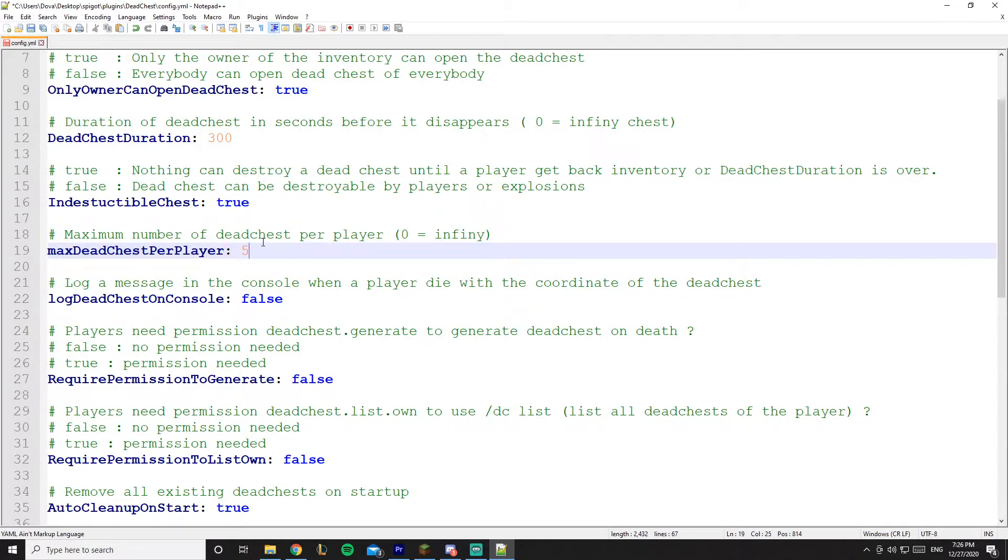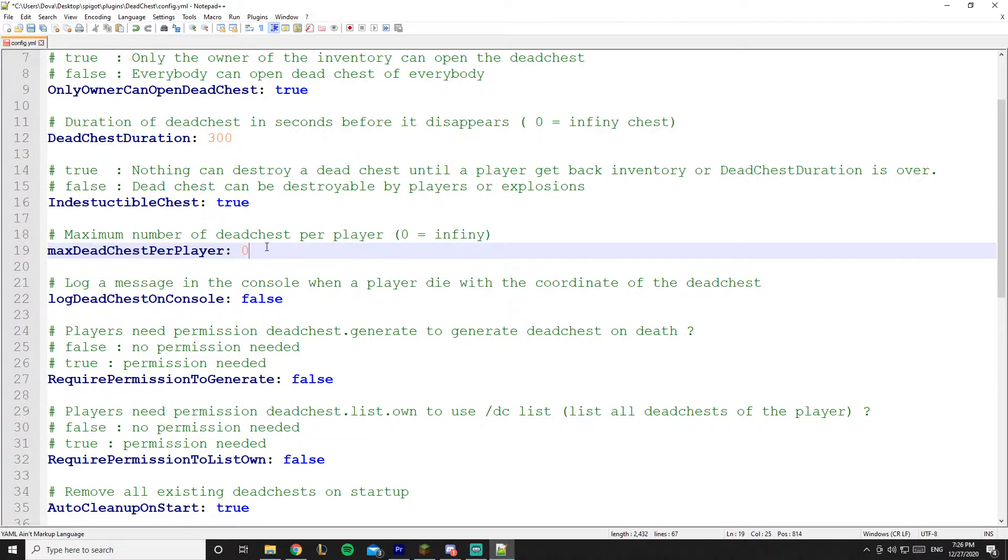And this is usually on 5, but it's the max dead chest per player. So when a player dies there is a dead chest, so you can set a limit. It's on 5 currently. You can make it to zero so the player can, whenever he dies, make a dead chest. But I think some players can abuse it, so I'll leave it on 1 and I think 1 is a great number.